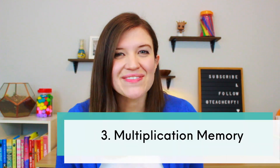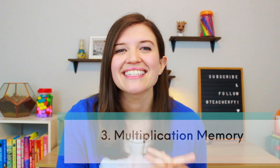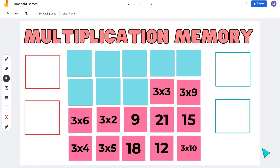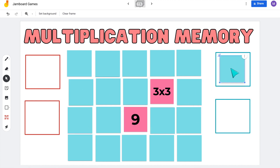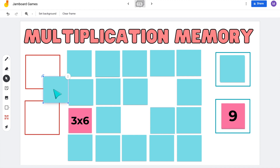Game number three is Multiplication Memory. I have taught second, third, and fifth grade, and I know how much students need to know those math facts and how much practice it can take. This is a really fun and engaging game that students can play with partners in breakout rooms. It works just like the game of memory — I use sticky notes to make all the different math facts I want students to practice. In this example, they're practicing their threes, so students need to find matching pairs with the equation and the product.